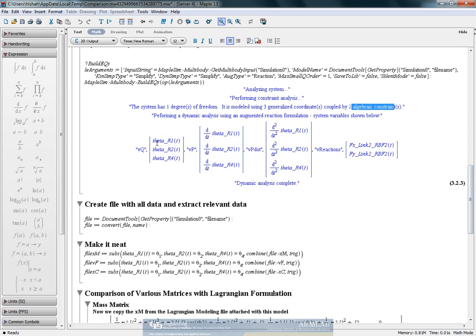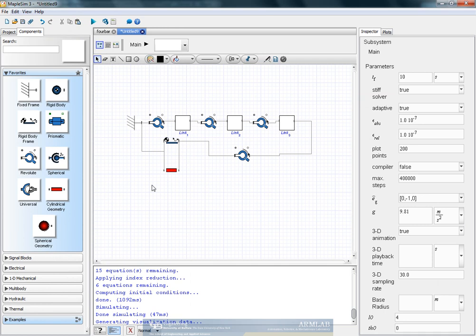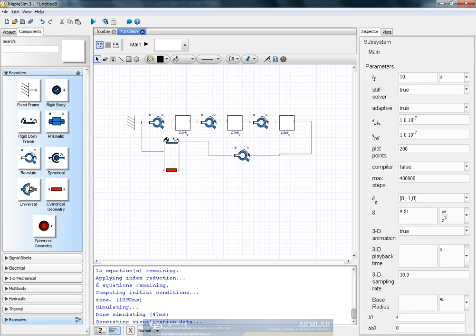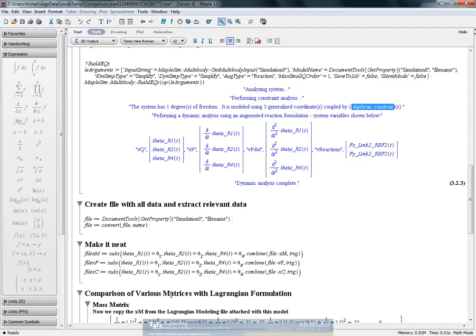So we have R1, R2, and R4 thetas, which have been considered, which are R1, R2, and R4 respectively.